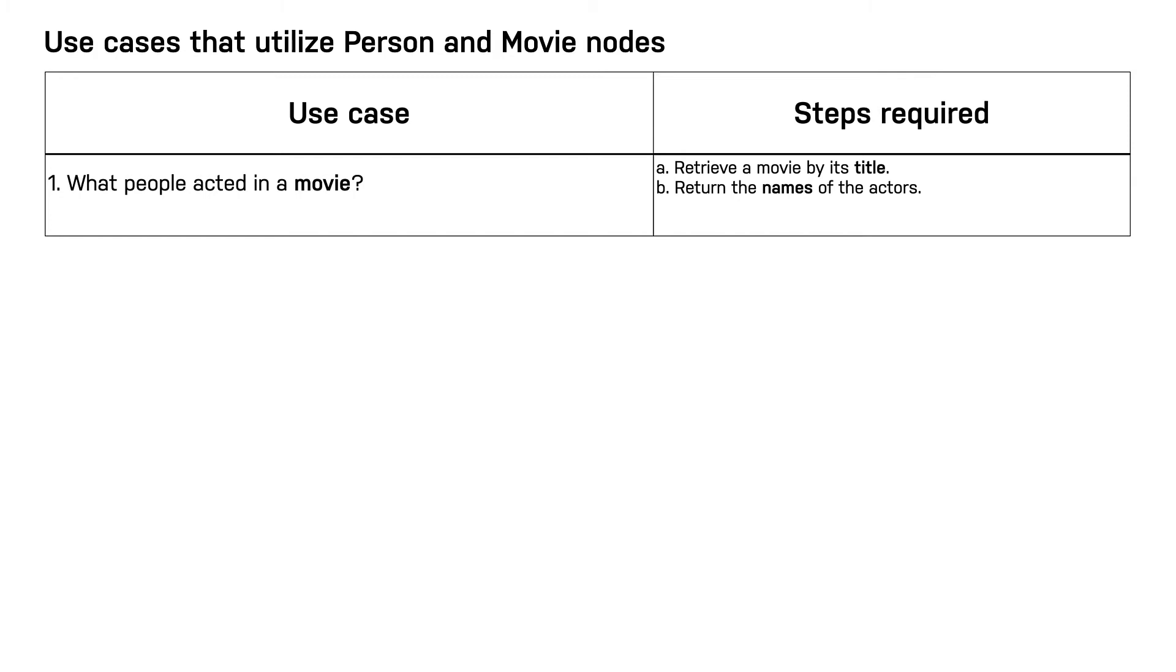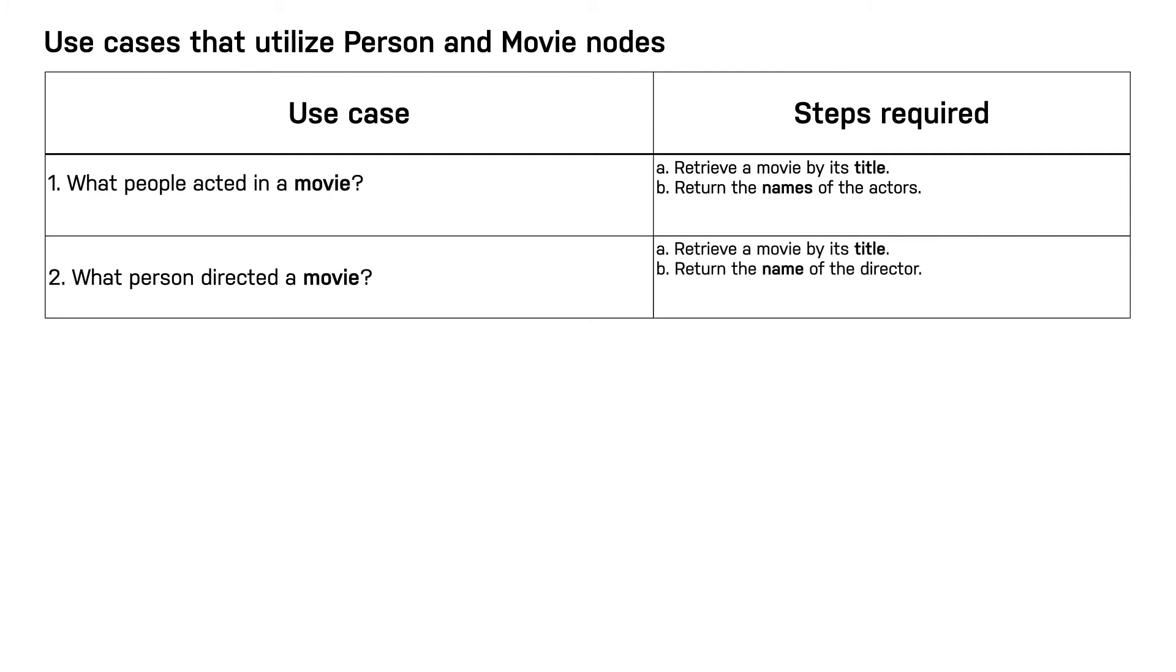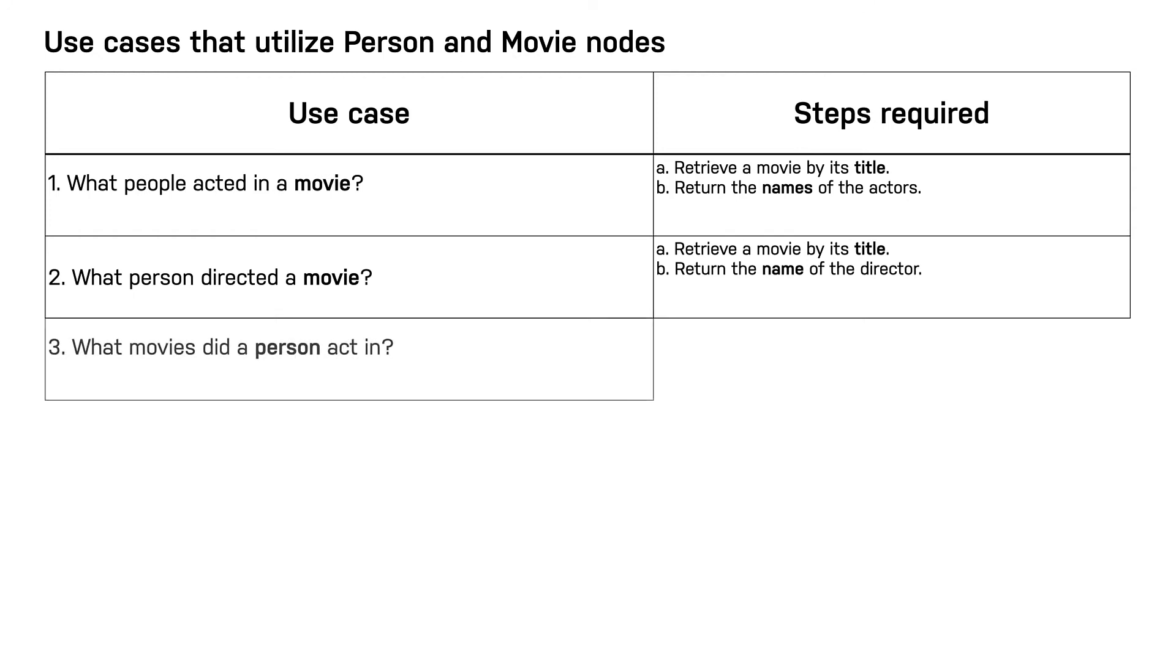In this next use case, again, we retrieve the movie by its title, but we traverse the graph to find the director and return the name. There are no new properties that we need to define here. In this next use case, our anchor is the name of the person, but again, we need no other properties on our graph to implement this query.